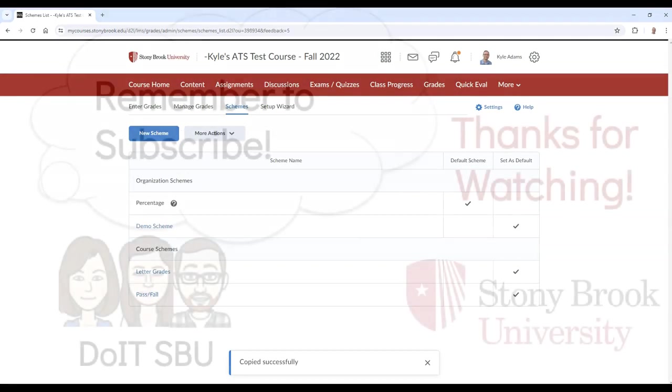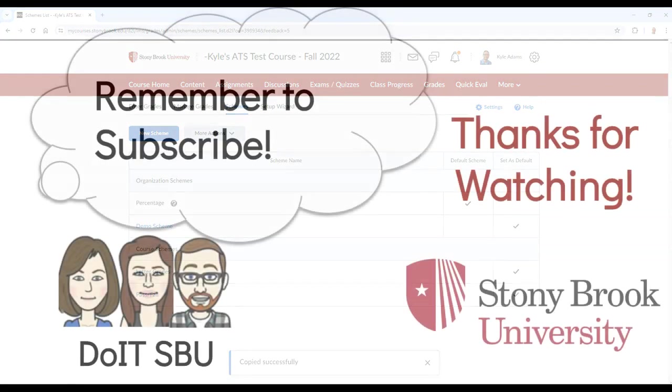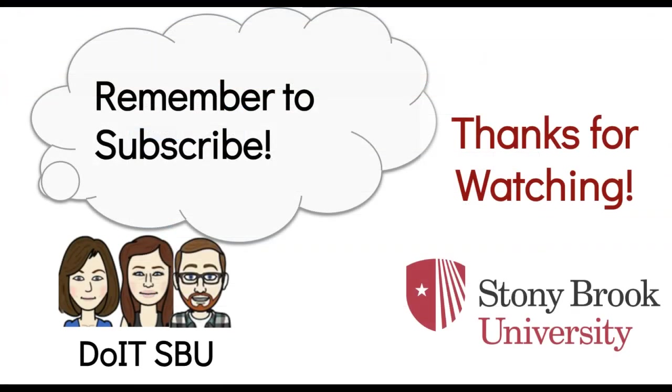Thank you for watching. For more Brightspace related content, please subscribe to our channel.